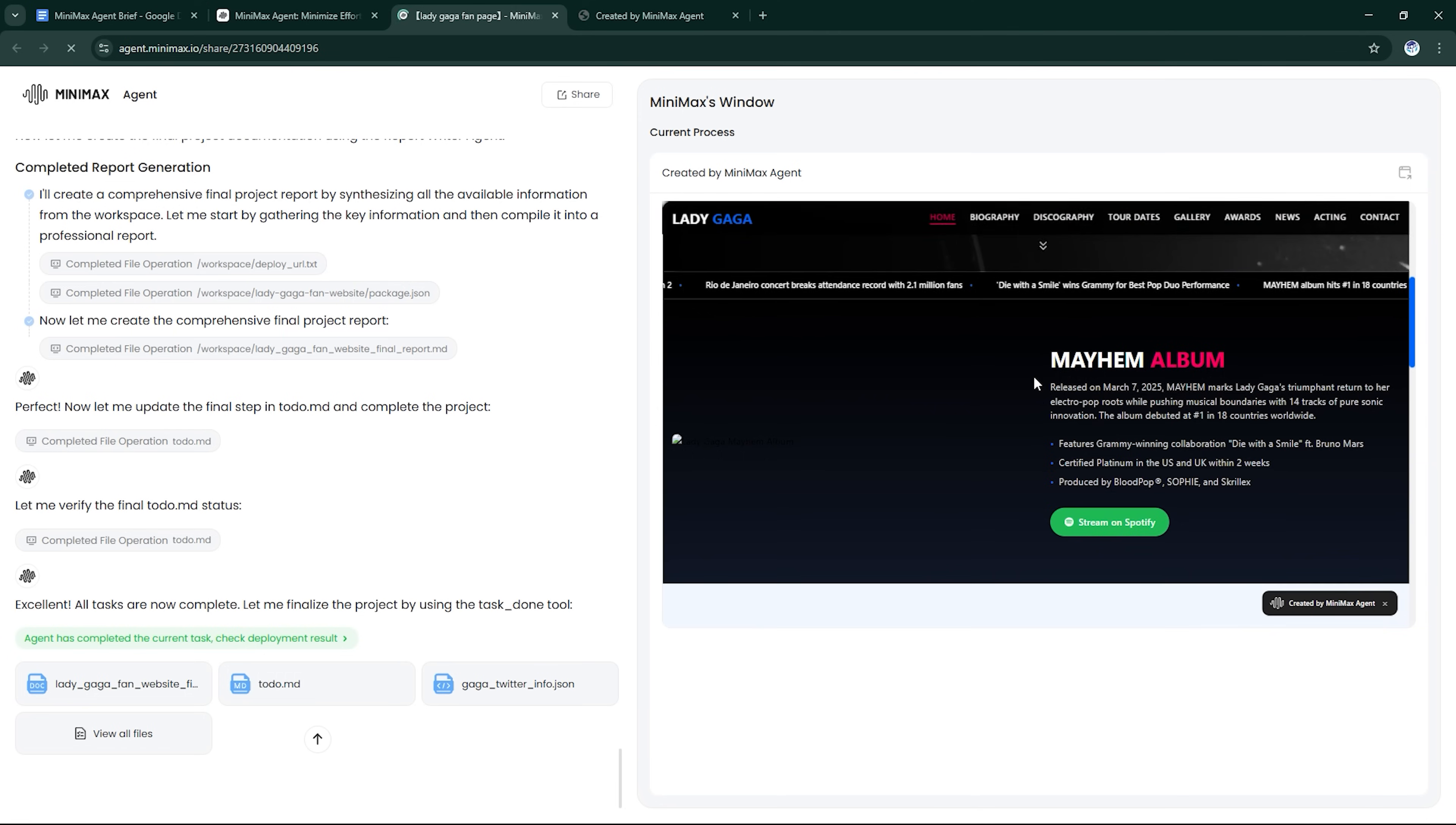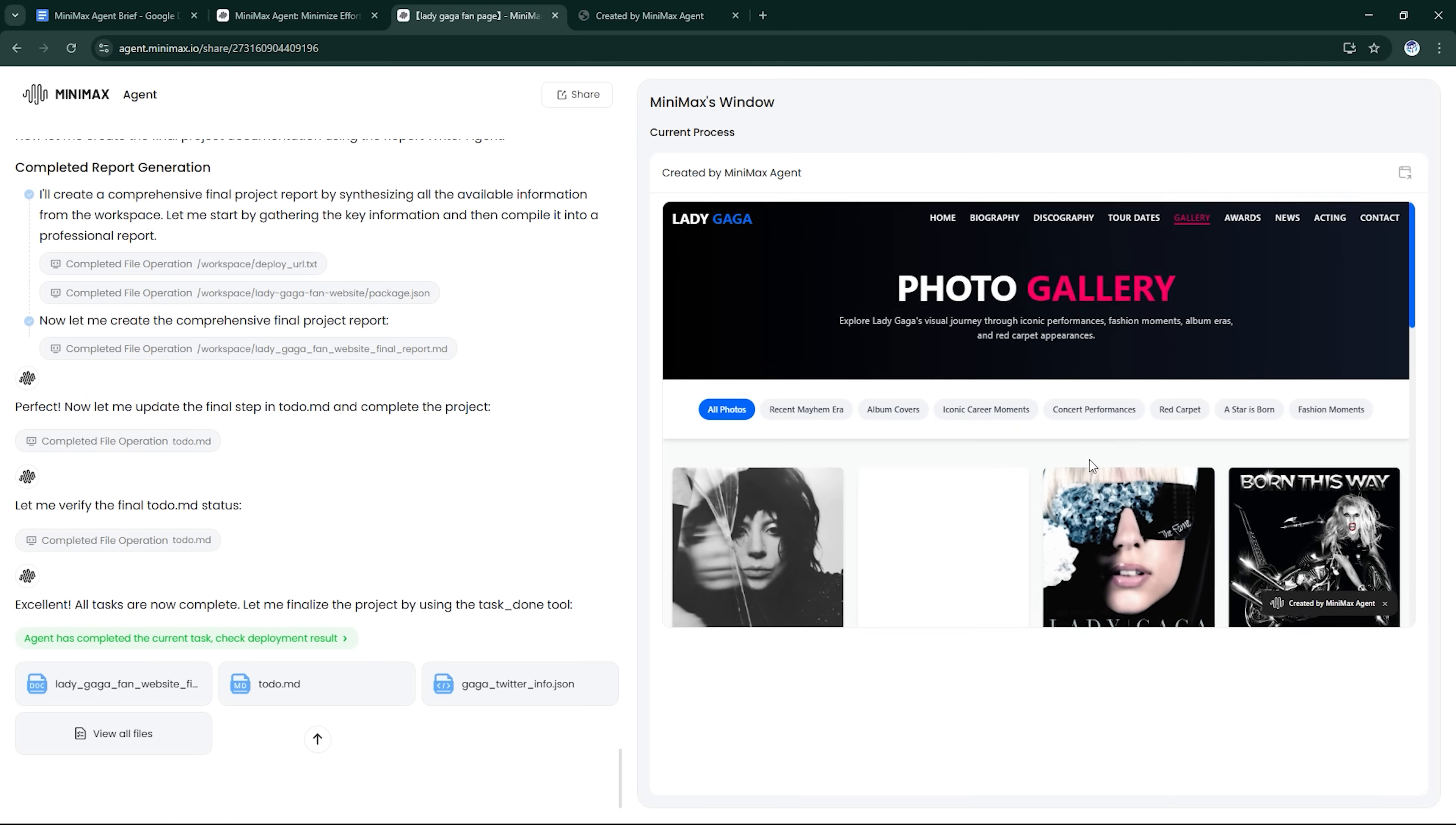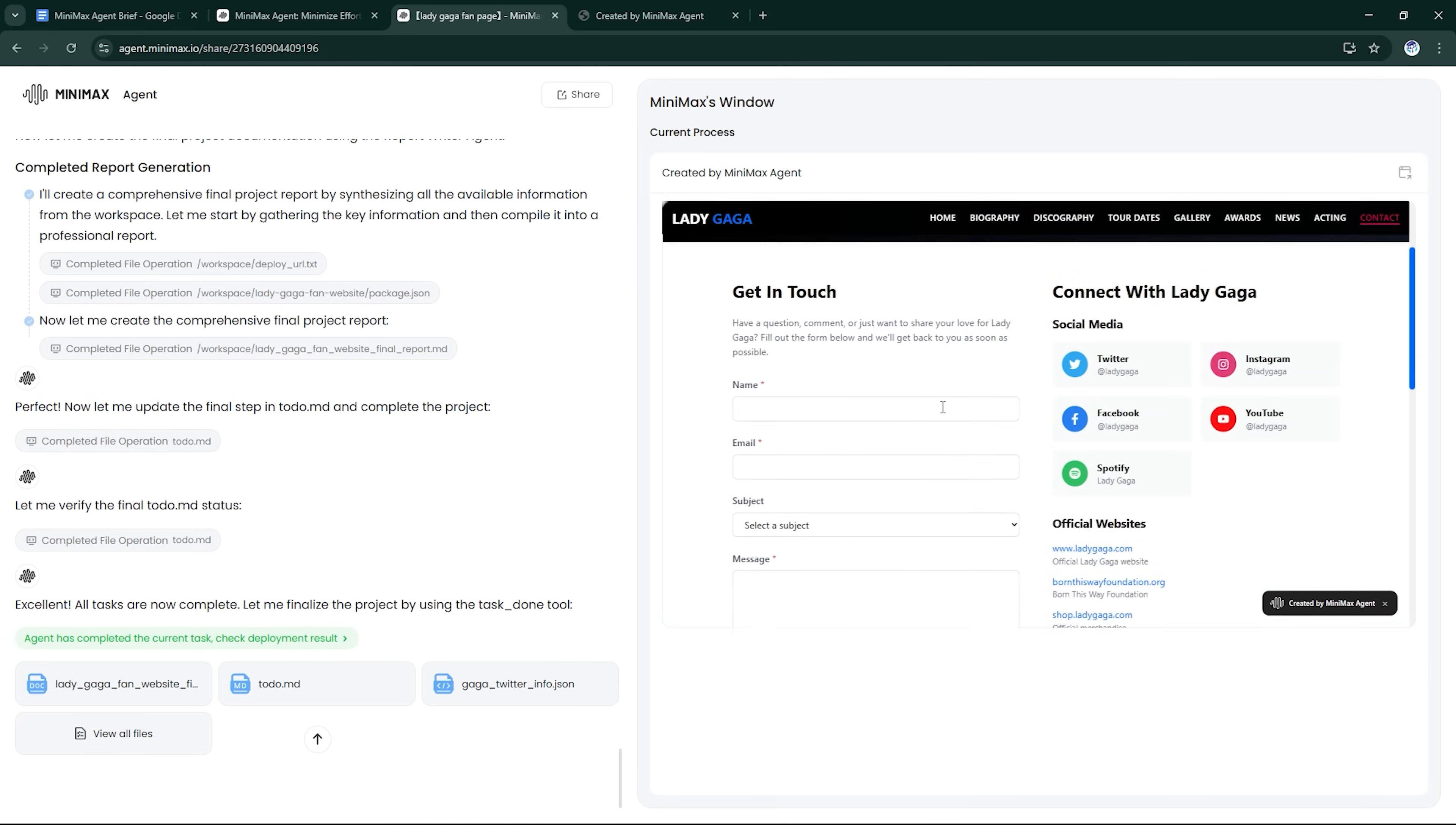Multimodal output: can handle text, visuals, UI mock-ups, and even simple media generation. MCP integration: works with tools like Slack, GitHub, Notion, and Google Maps. Full-stack delivery: front-end, back-end, database, all from a single prompt. It's flexible, dependable, and shockingly good at following complex instructions.